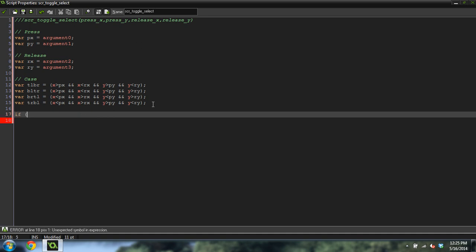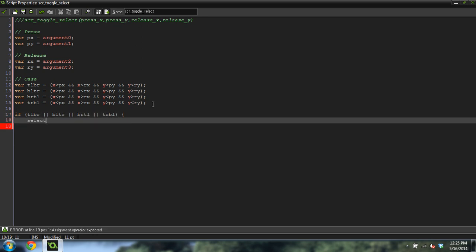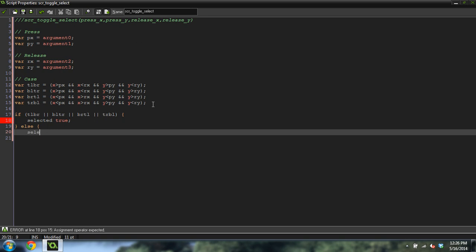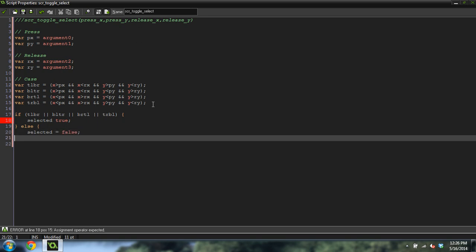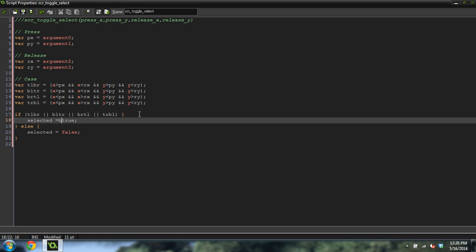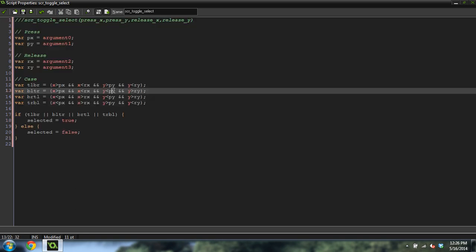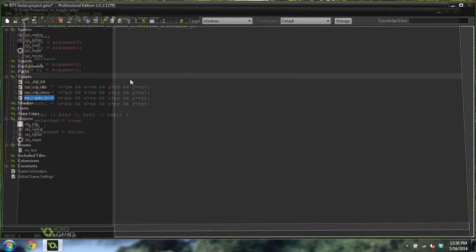Now we're going to actually do our selection. If TLBR or BLTR or BRTL or TRBL, then selected equals true. Else selected equals false. This script should be done, and like I said, that is the most complicated thing that we're doing.